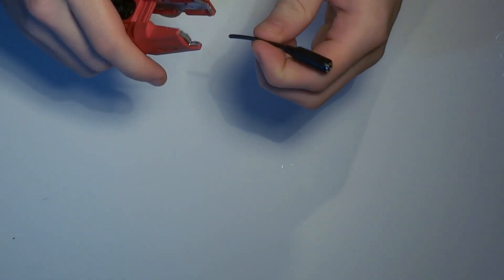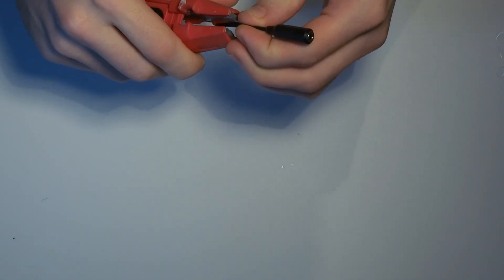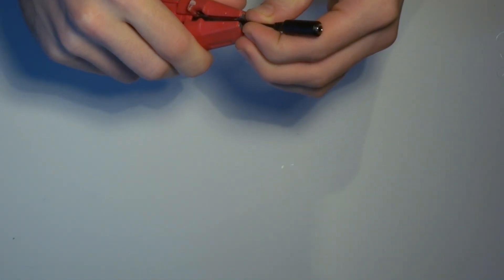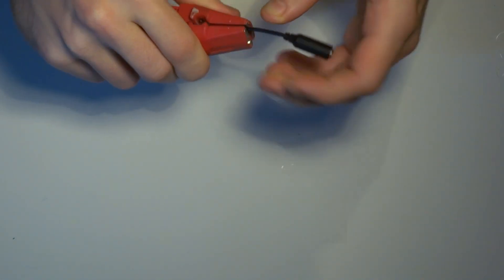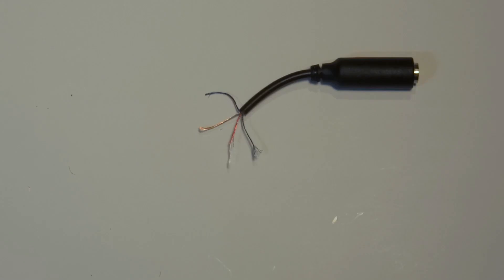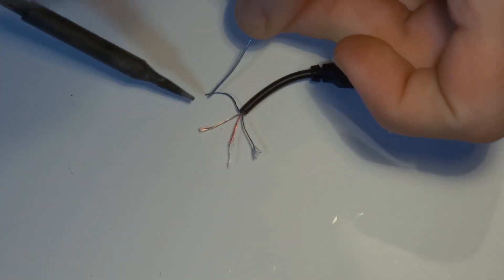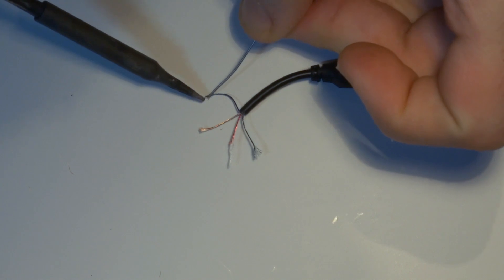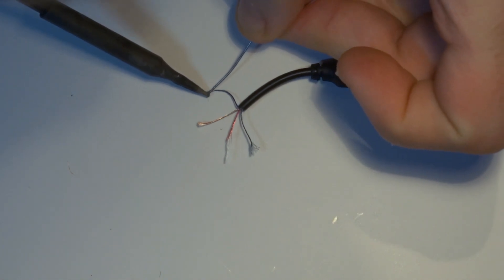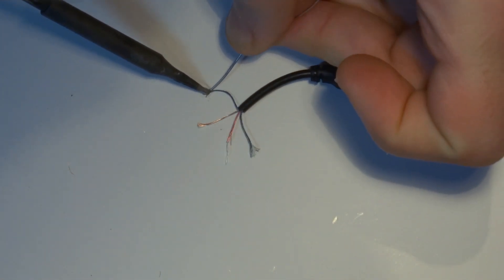Take the female plug of the extension cord that we just separated and remove the insulation. If your cables look the same as mine, you cannot remove the insulation any further. We have to solder the tip of the cables to burn off the insulation.